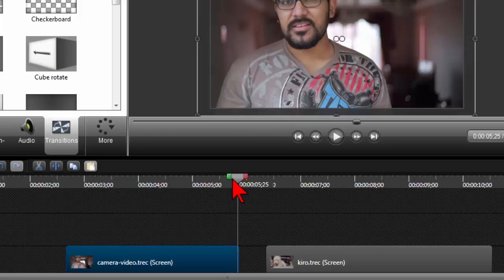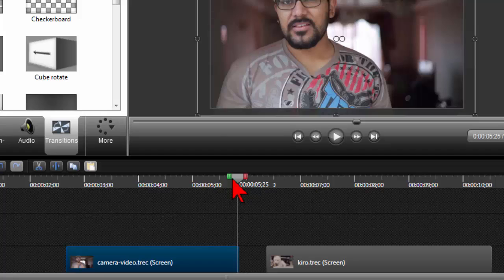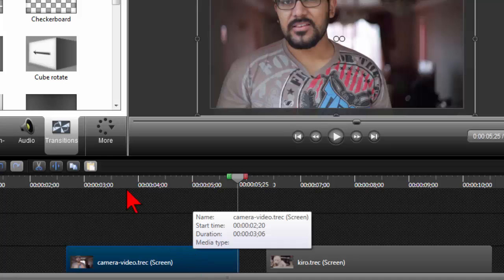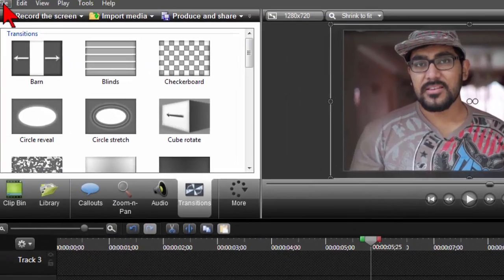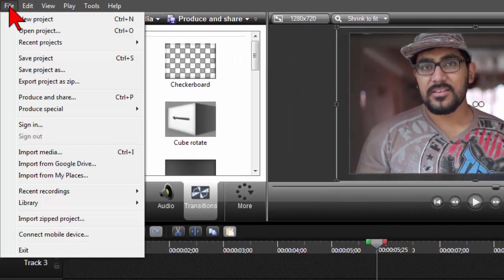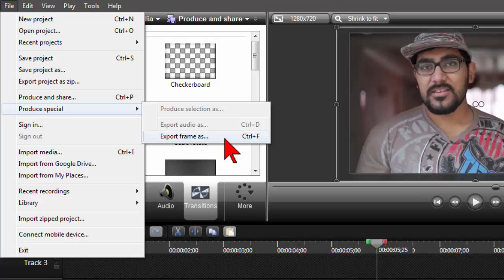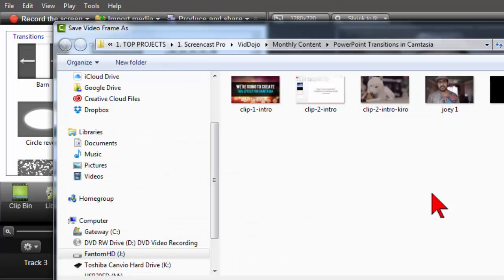Then once it's snapped, I'm going to use my left arrow key and tap it once. So essentially I've moved one frame into the very bitter end of my first clip, and I'm going to go to file, produce special.